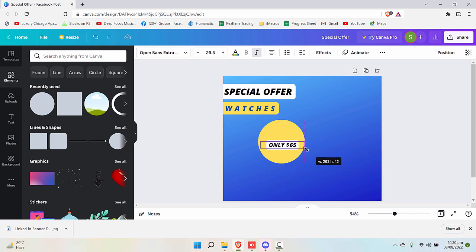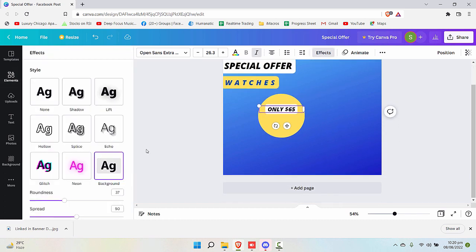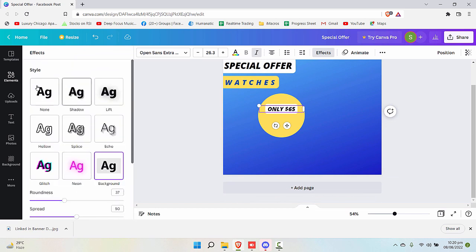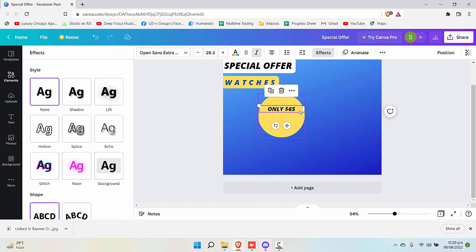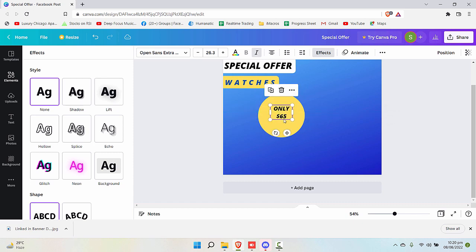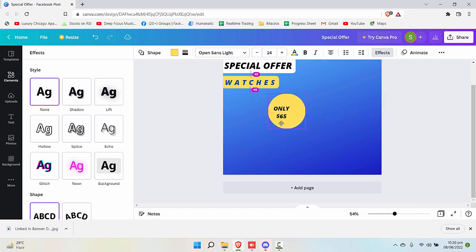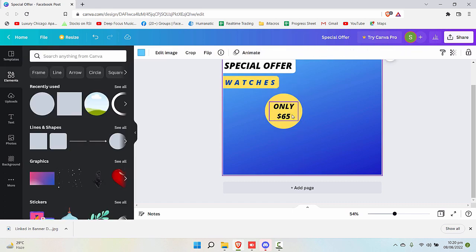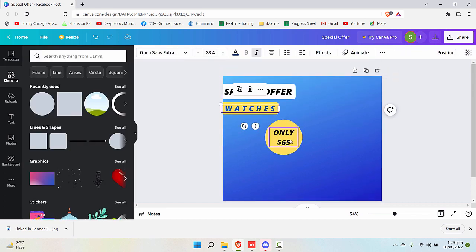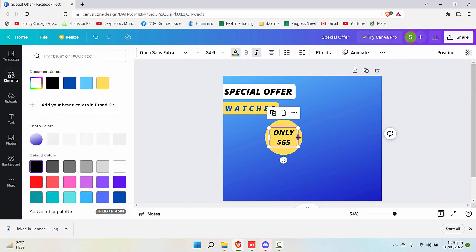And let's write only $65. If you want it to appear like this with the background, then you can choose that. Otherwise, just get rid of the background and make it something like this. Reduce the size so that it can fit in.